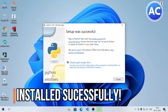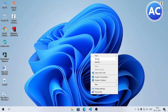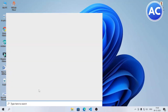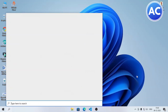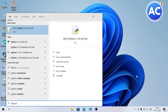Now the installation is successful. We can click on Close. I will just refresh my computer, then go to search. And since we added Python to the path, it will help us find Python in the search.